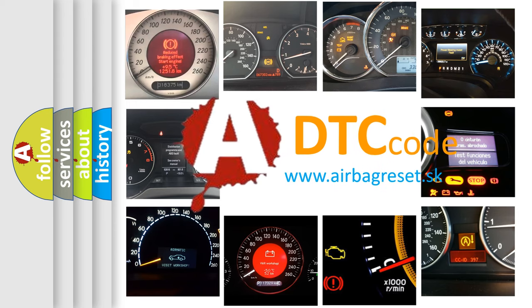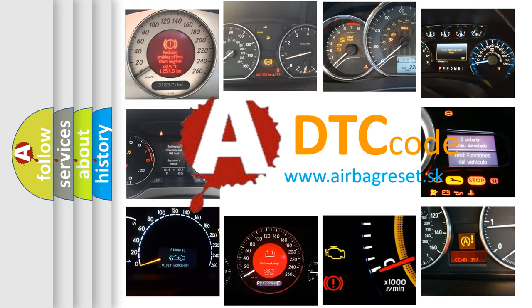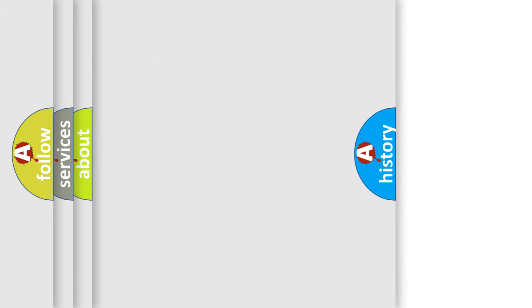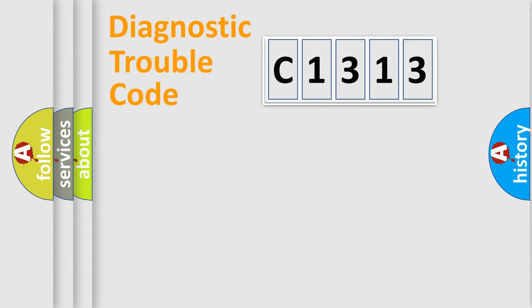What does C1313 mean, or how to correct this fault? Today we will find answers to these questions together.